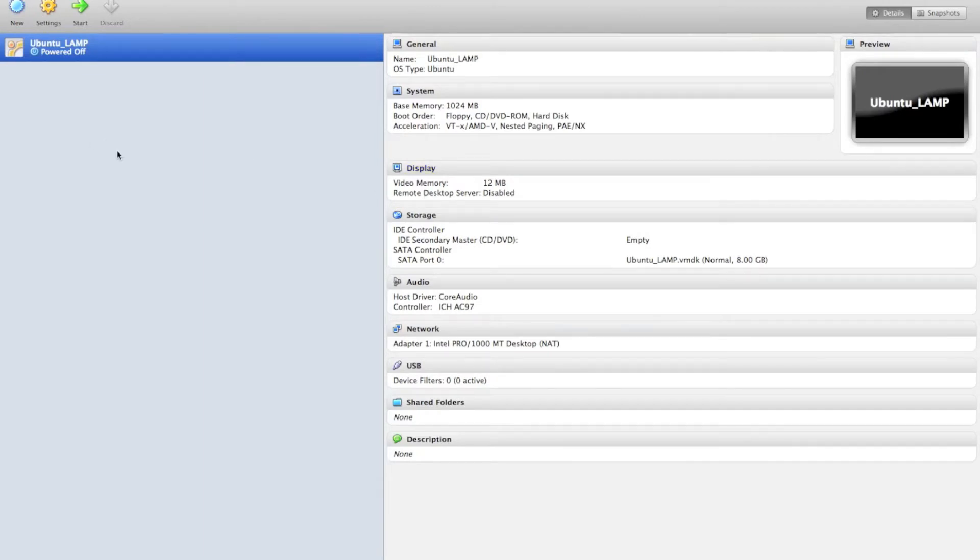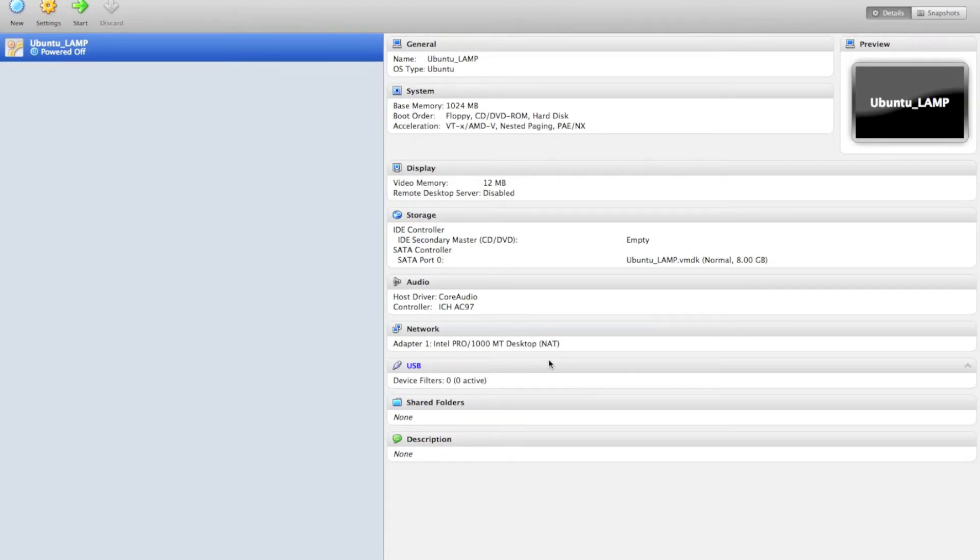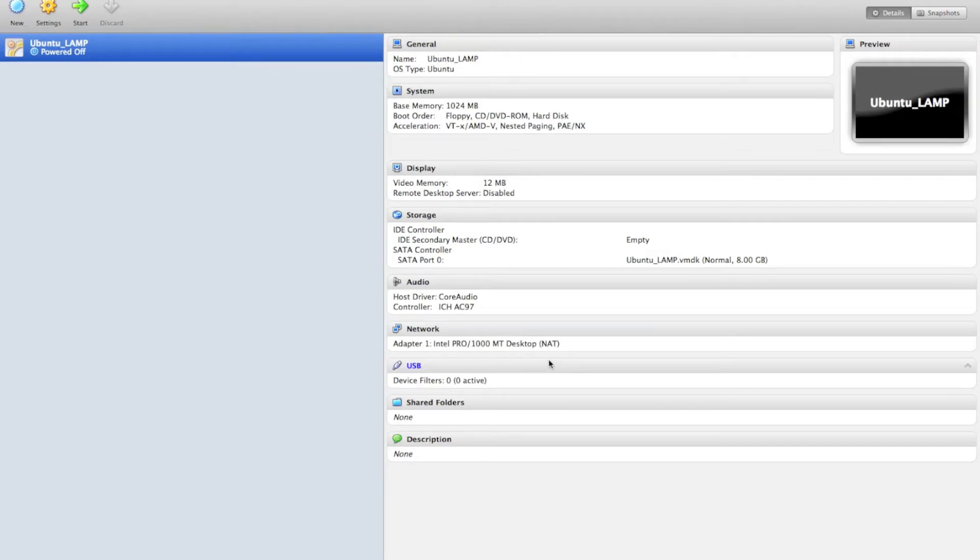Alright, so now, one thing I want you to notice is that under here, under Network, there's currently one adapter, and it's connected via NAT. Now, a lot of people have issues when they power up a VM because they only want it to be accessible internally, where they want to access it from their host machine, in this case, my Mac. But they also want the VM to have access to the internet so that it can download packages and install software.